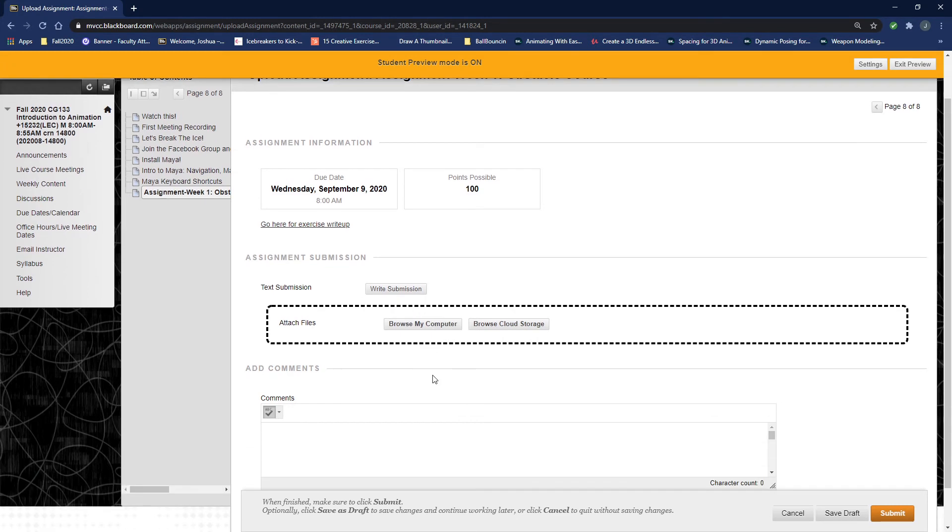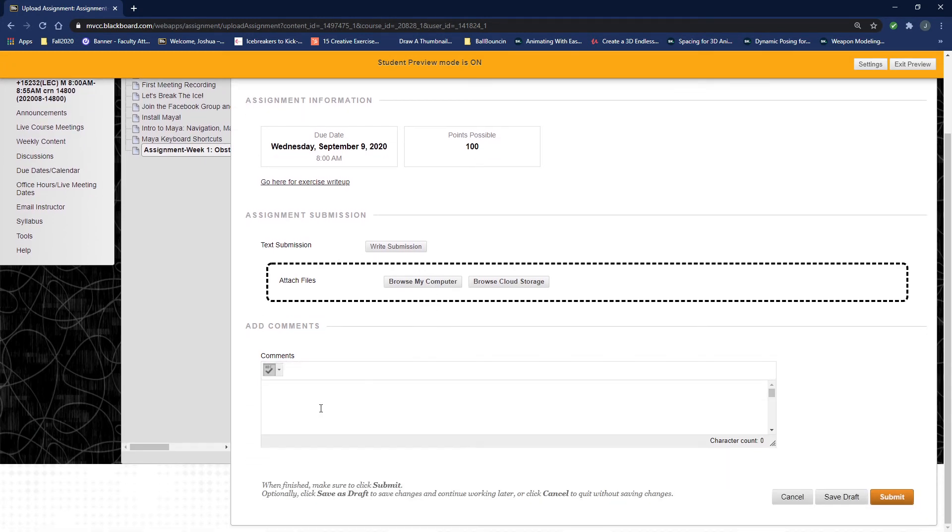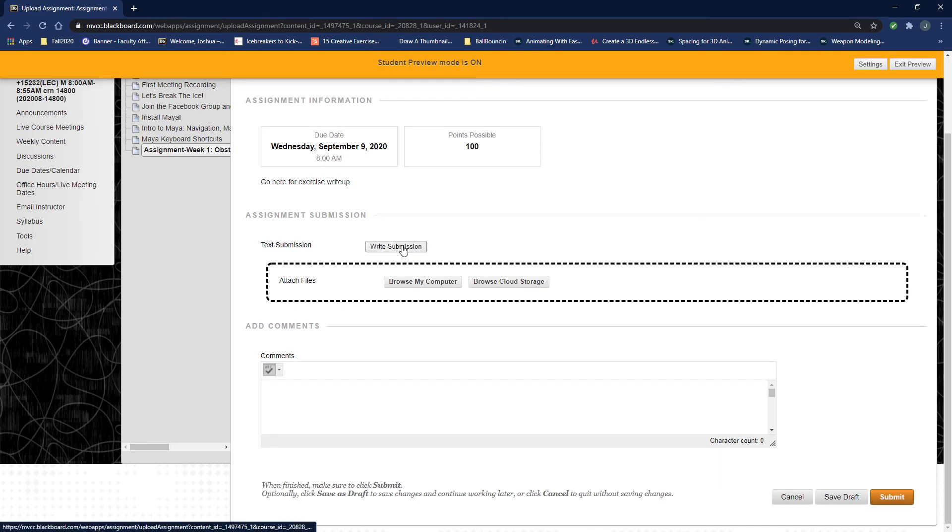and you can put comments in here, or if I am asking for you to give me a link to something, you can do that right there or do a write submission there,